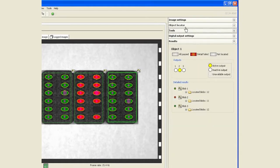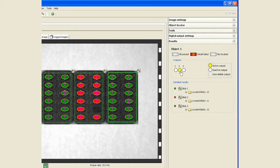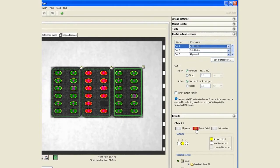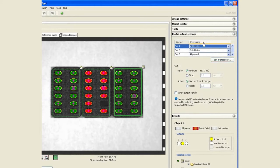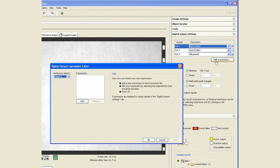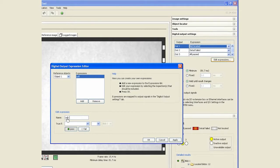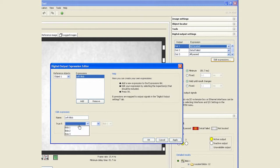However, they are all assigned to the detail inspection tool right now. That's why we see that output number two is failing. What we need to do is assign each of these digital outputs to each of the blob tools. We can click on edit expressions and add a new expression. We'll call this left blob and have that assigned to blob number one for fail.